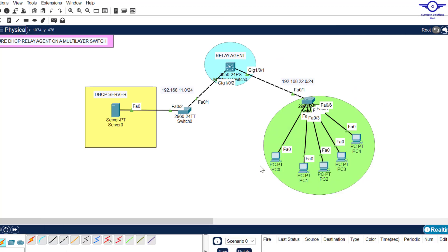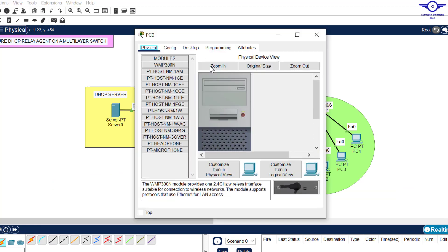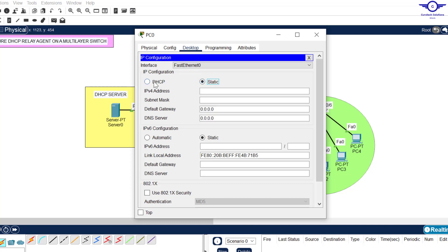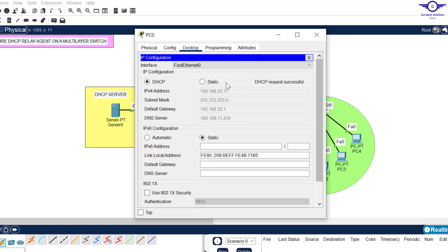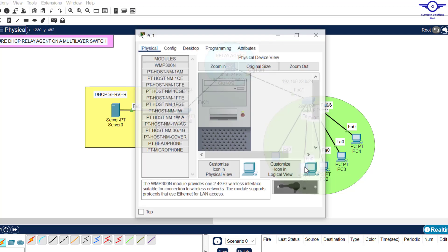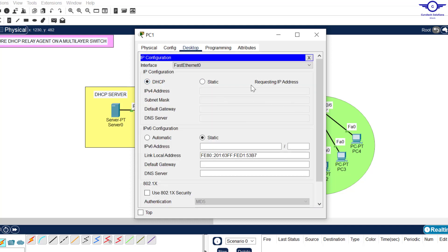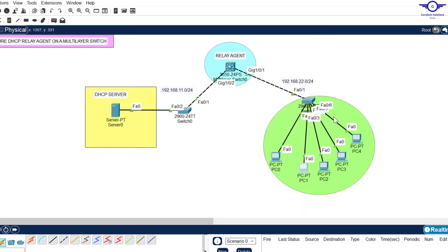Now go to every PC, change the IP configuration option to DHCP. Go to Desktop, then IP Configuration, and switch to DHCP. Give it some time and the PC will pick up an IP address from the DHCP server. You can see it has picked up 192.168.22.11. Change the other PCs to DHCP as well — give them some time and they'll also receive addresses.